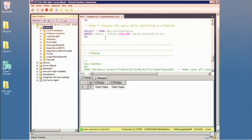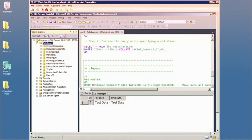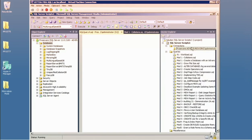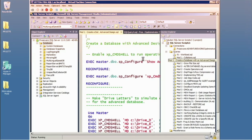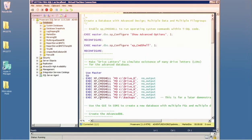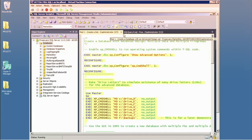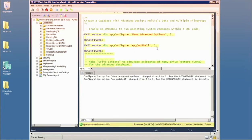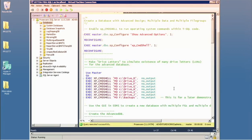From this point on, objects are specified to a particular file group when they're created. For this next part, I want to simulate a more advanced database design. Since I don't have lots of physical disk drives, I'll create directories to simulate multiple drive letters on this virtual machine.